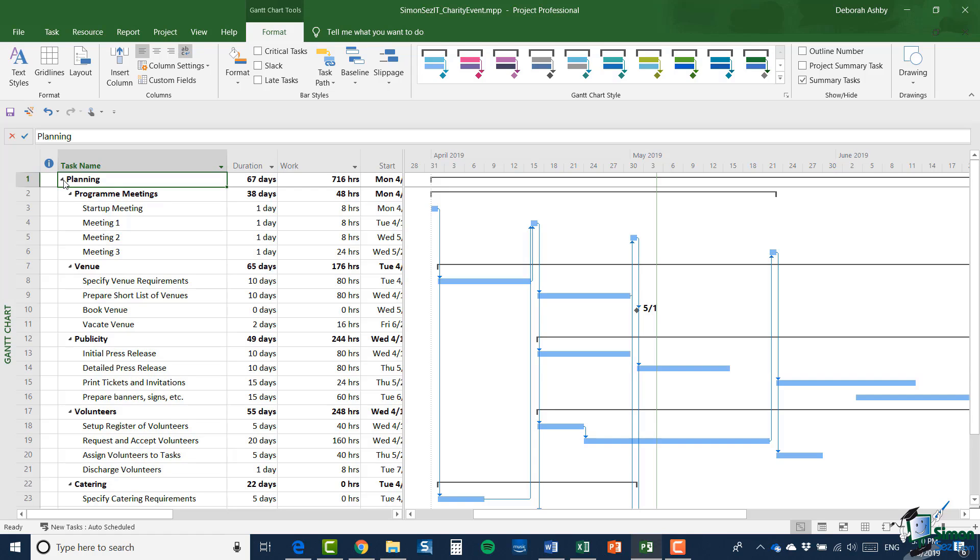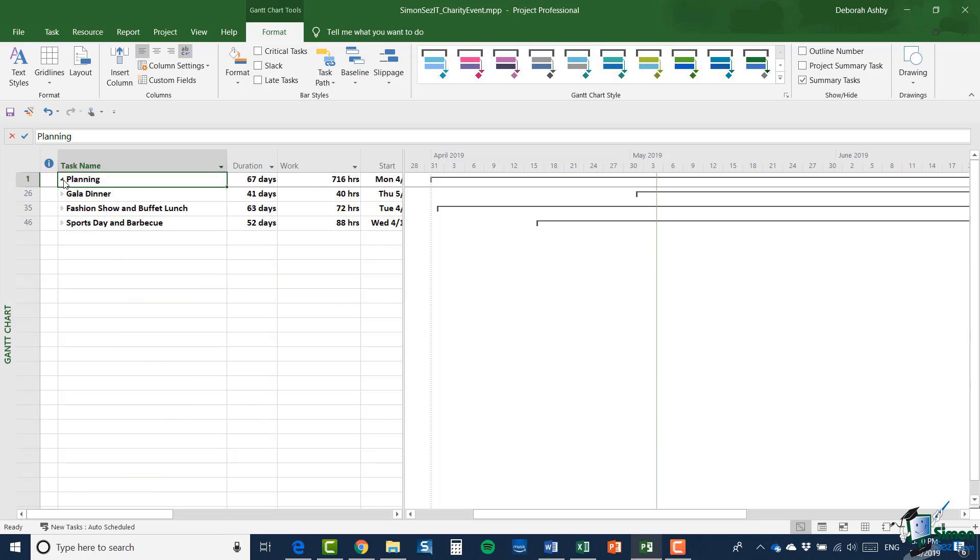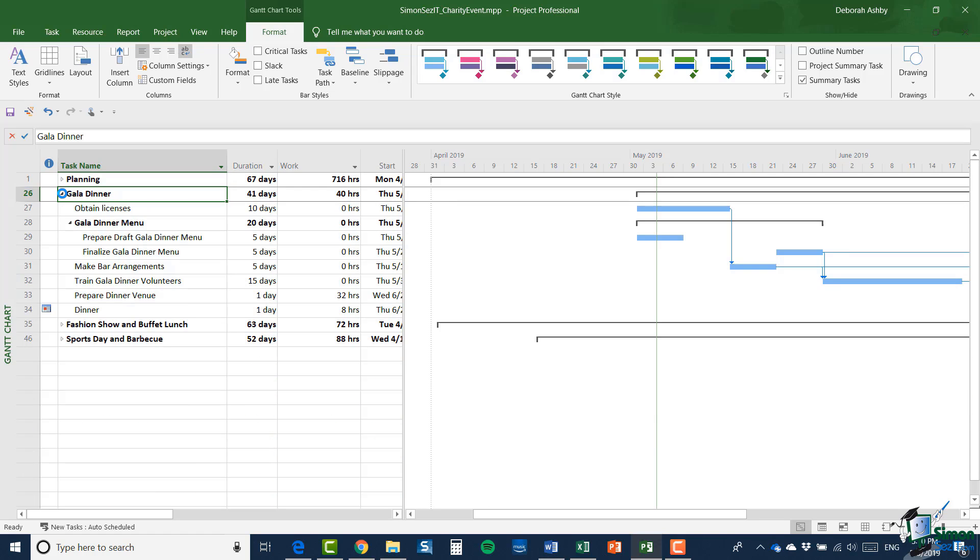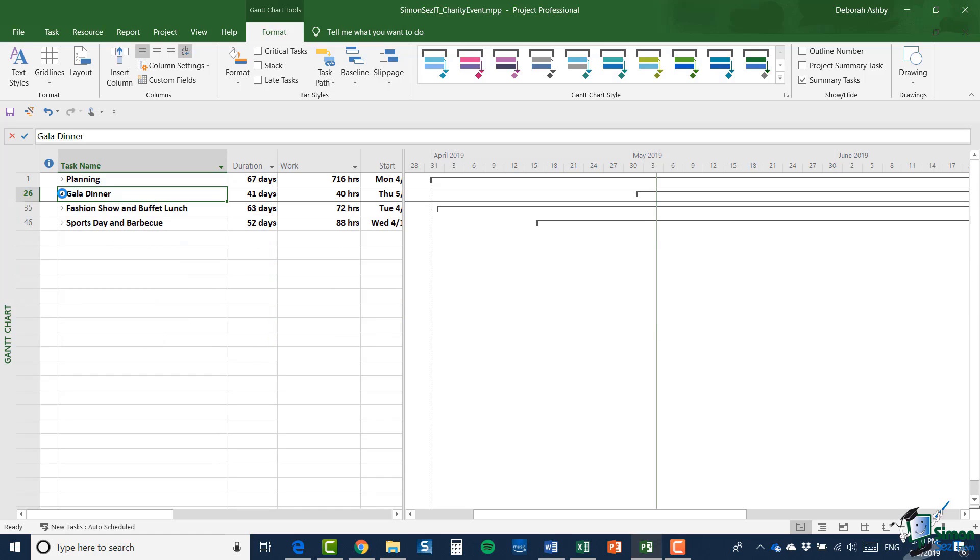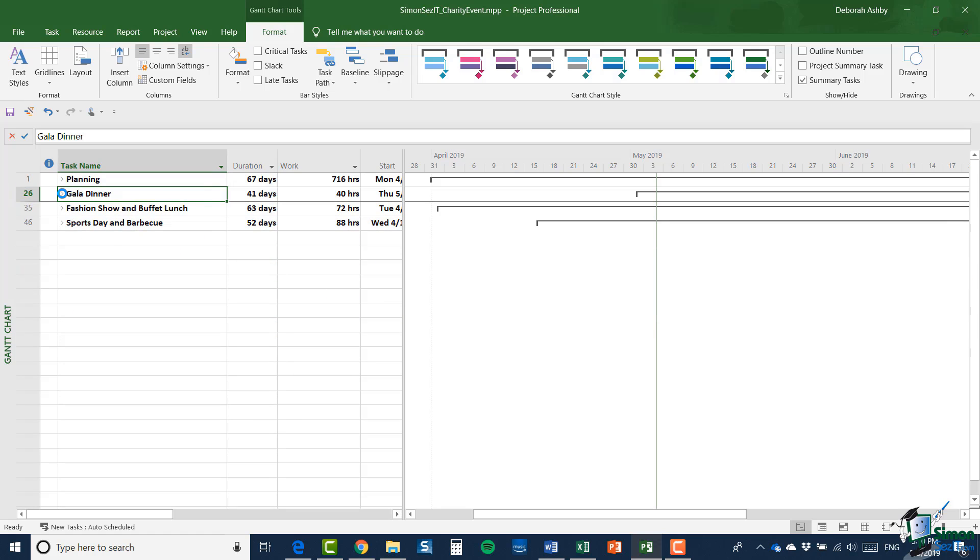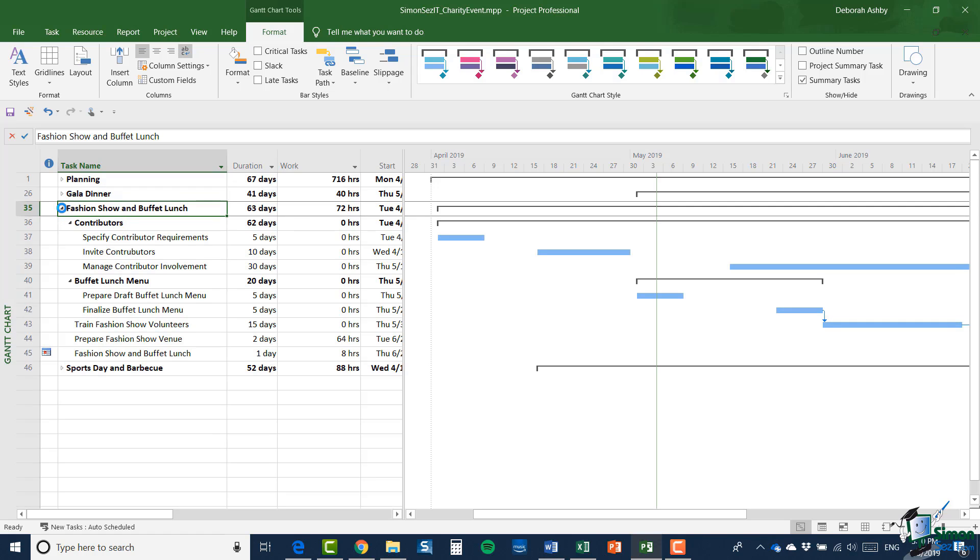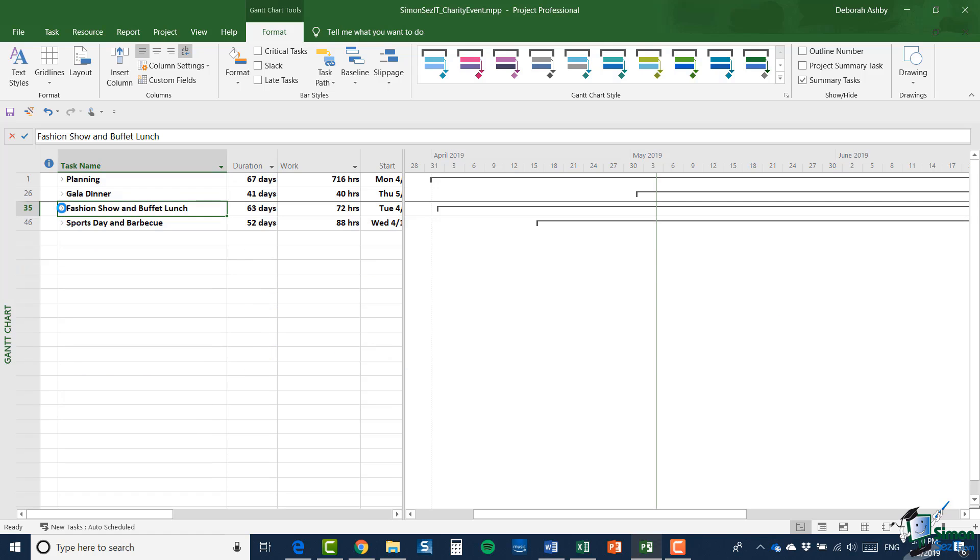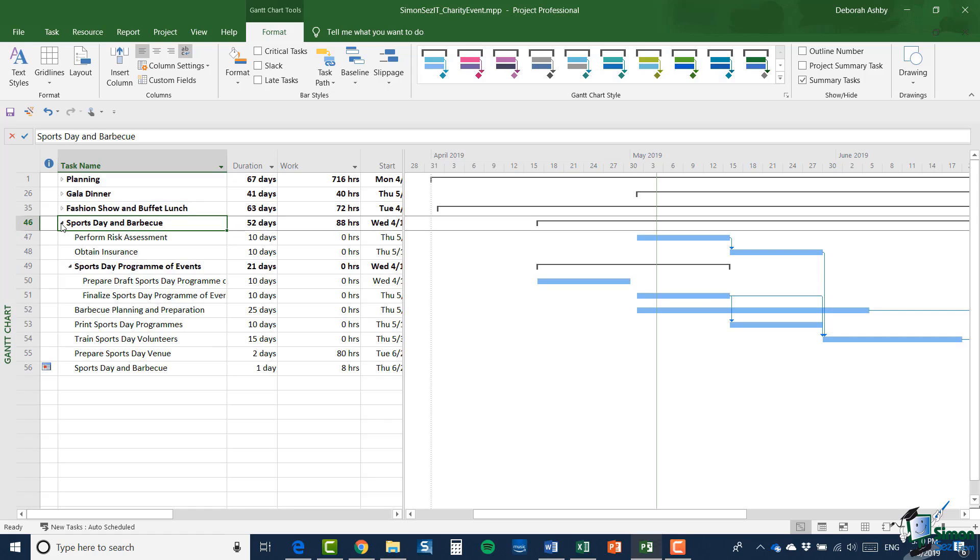And we've kind of now got to the point that we realize we're going to need people to manage each aspect of the event. So we're going to have one person managing the overall plan, another person managing the gala dinner, another person managing the fashion show and buffet lunch, and then finally a sports day project manager. Now the key point here is that although the individual projects are not really very complicated at this stage, maybe about a dozen or so tasks in each, we need each of the project managers to be able to manage their project independently and separately.